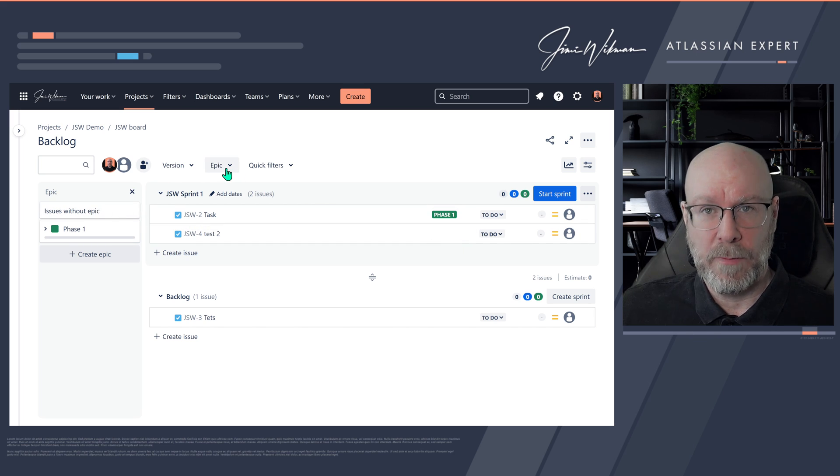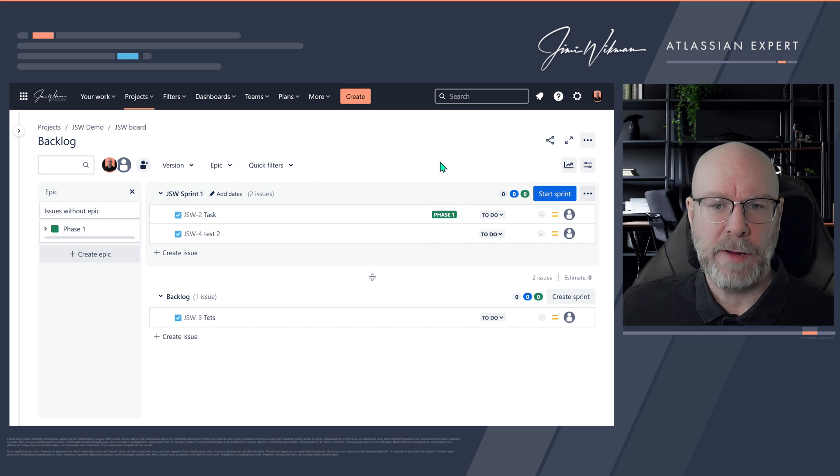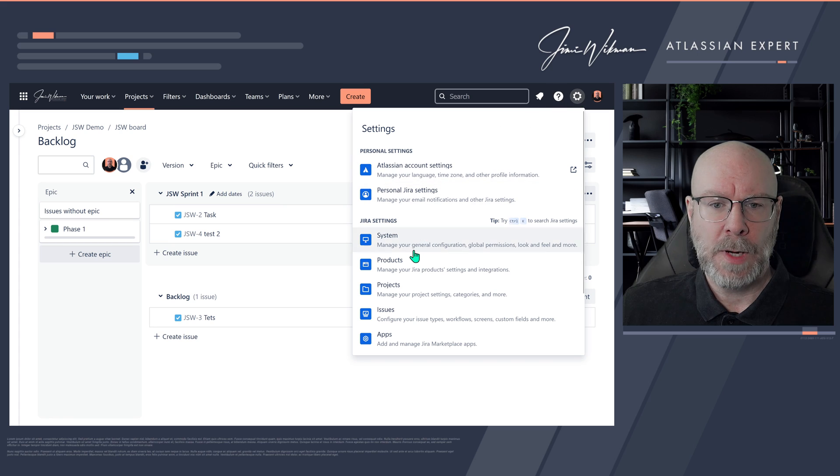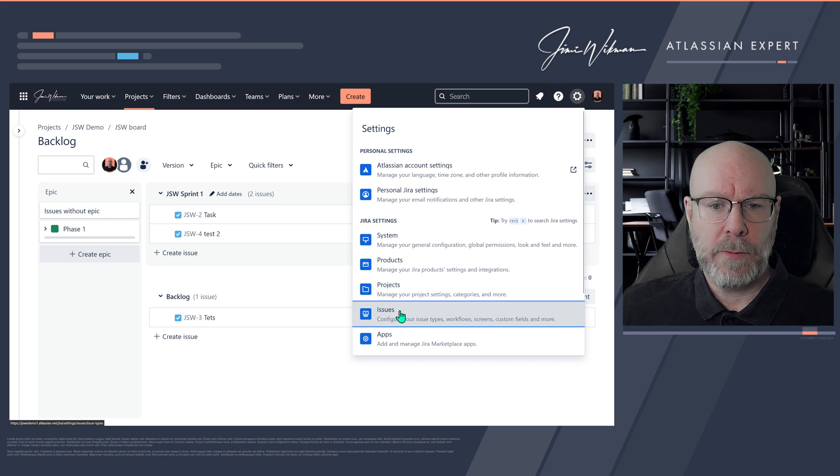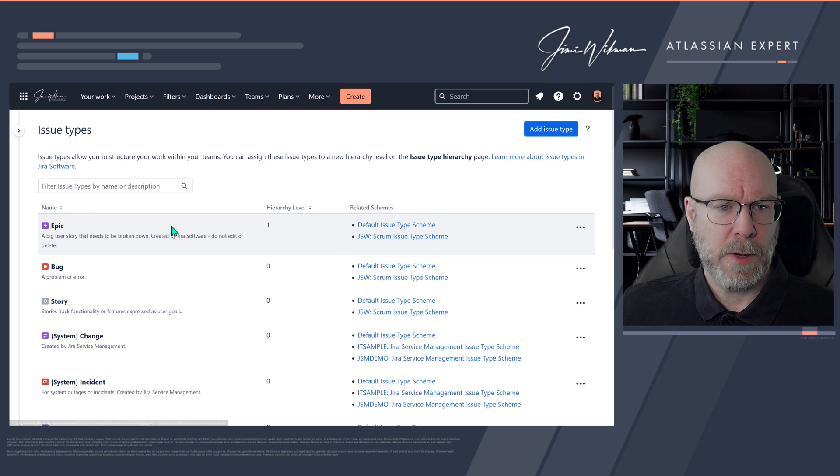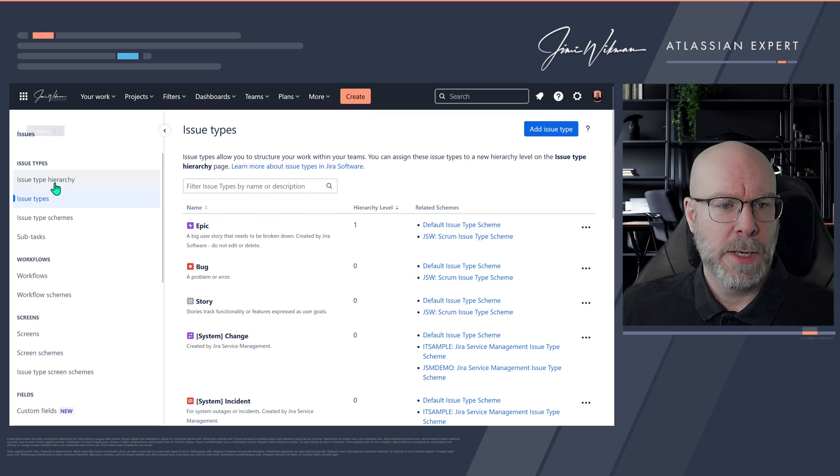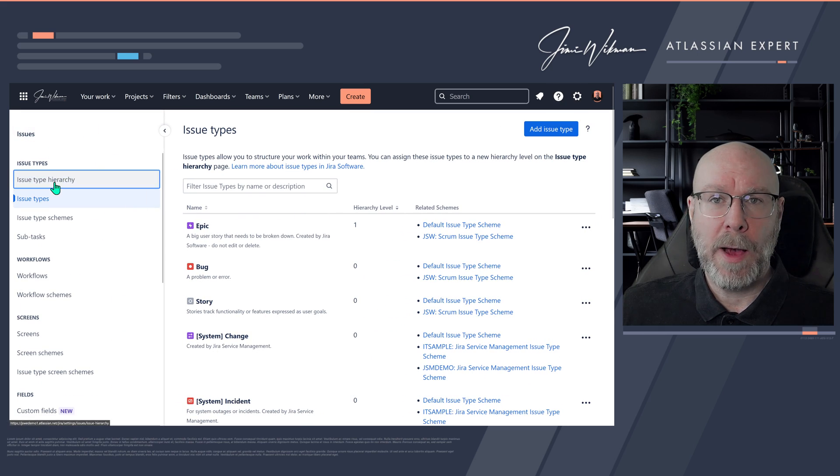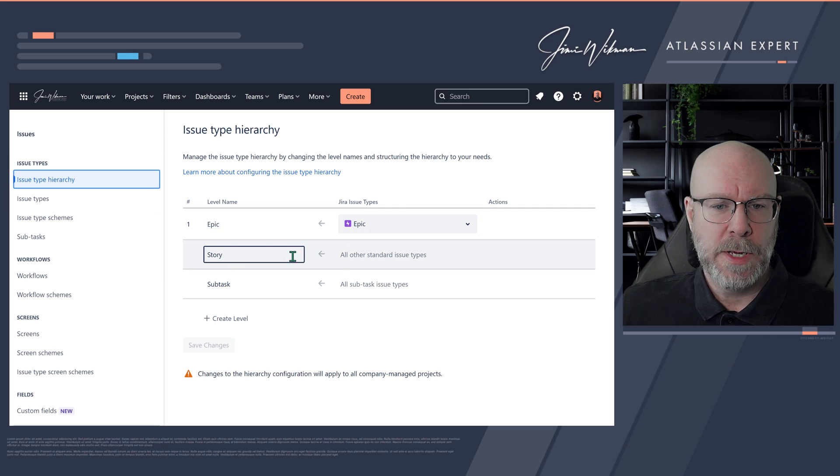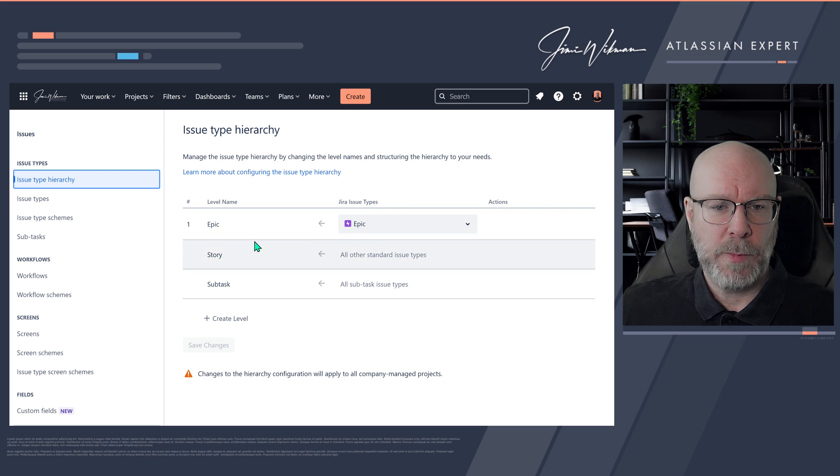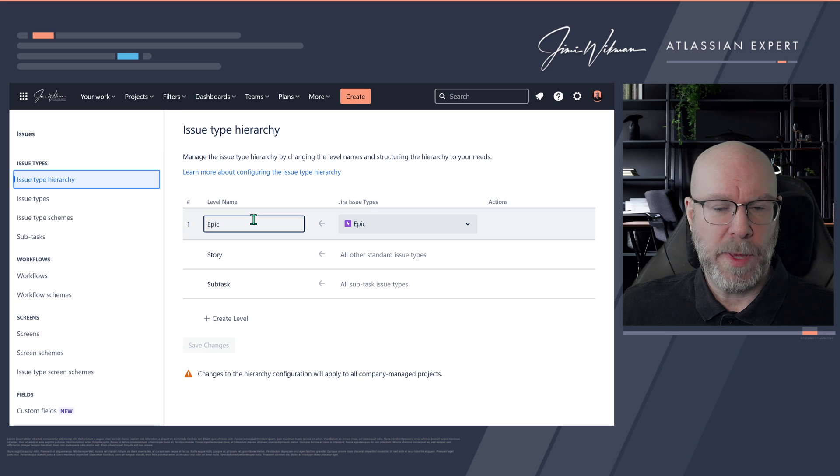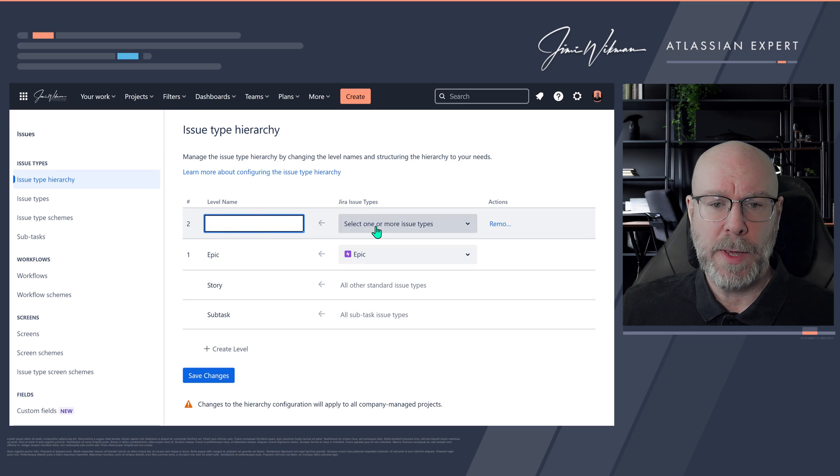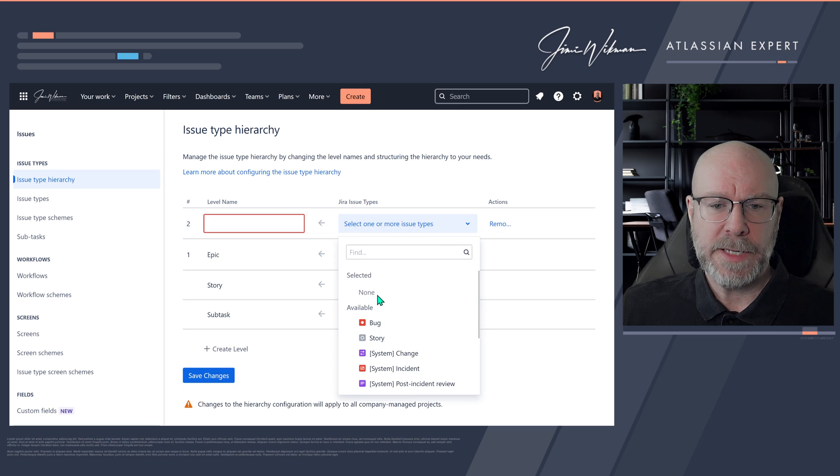So we're going to issues, we go to issue type hierarchy, and then you will see here we have the mapping of story and subtask and epic. This is where you can add a new level. If I want, I can now create a new level above epic and select which of the issues I would like to have related to that level.